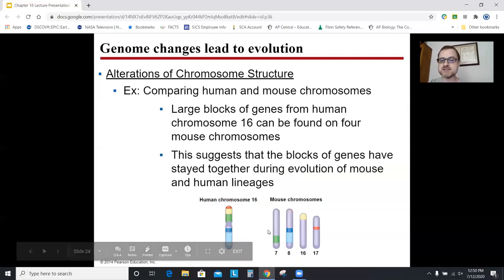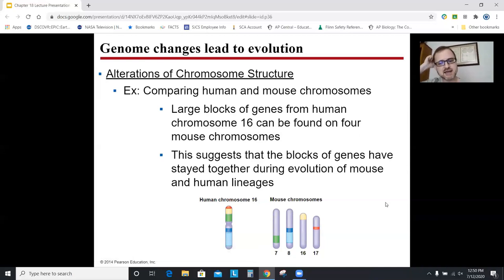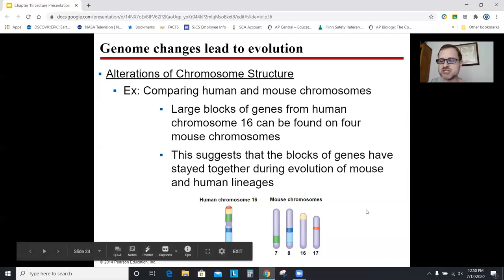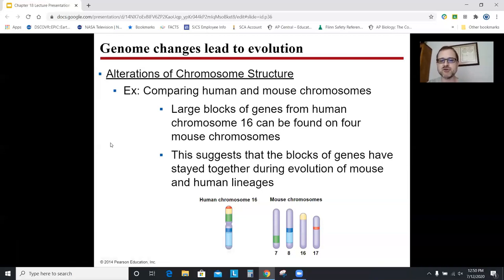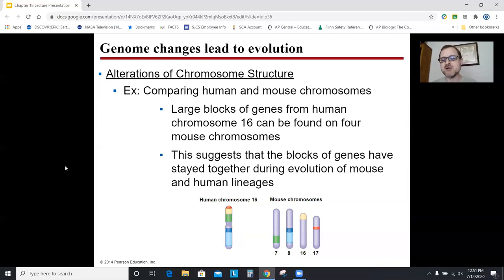Comparing humans to mice: mouse chromosomes 7, 8, 16, and 17 contain blocks of genes that correspond to human chromosome 16. We number chromosomes by their length — longest is one, then two, then three. It seems like in an early ancestor, well before humans diverged from mice — which was way before humans and chimps diverged — those blocks of genes got collected on one chromosome in the lineage leading to humans, while the branch that became mice kept them separate. This doesn't prove anything definitively, but evolution explains why it is the way it is.